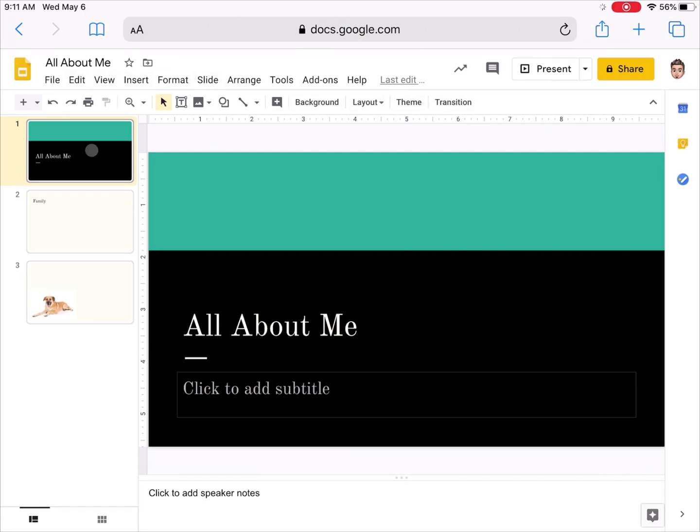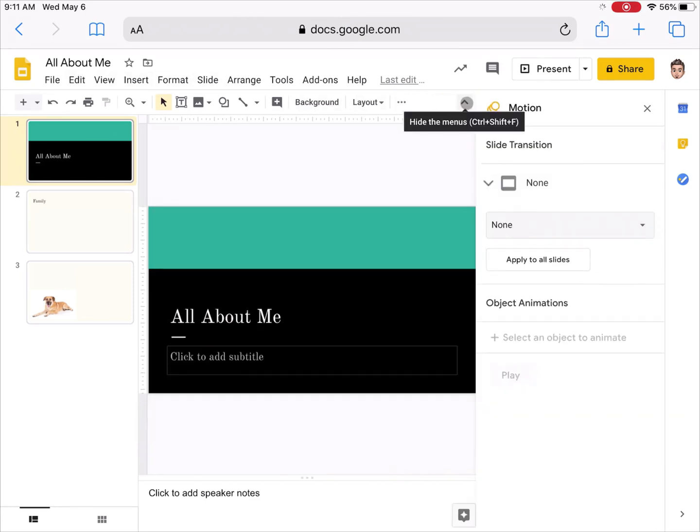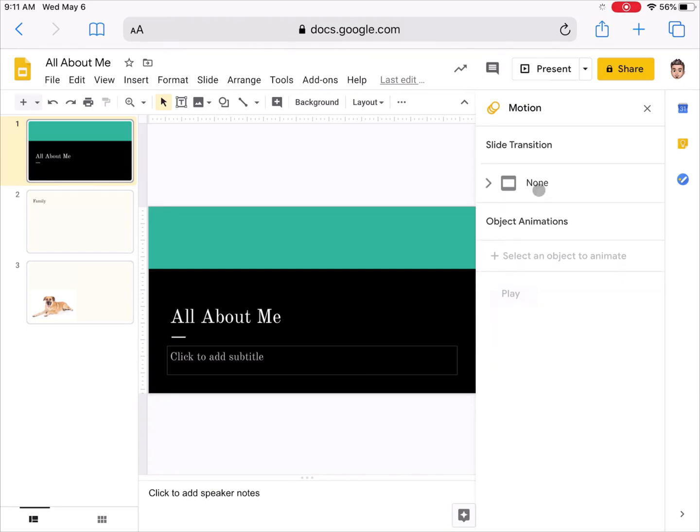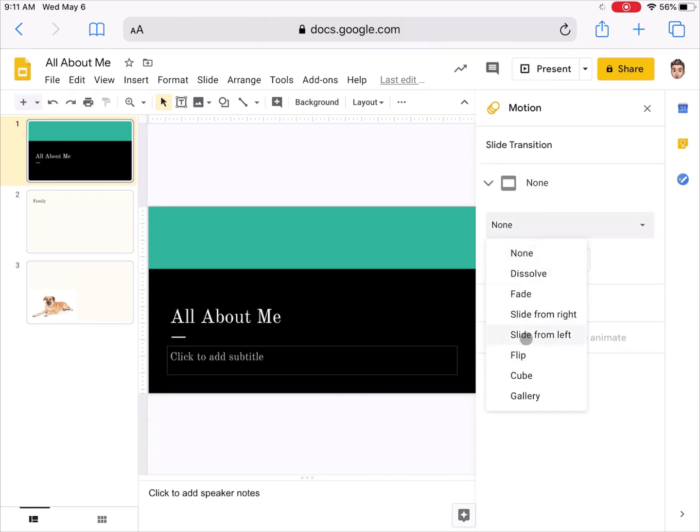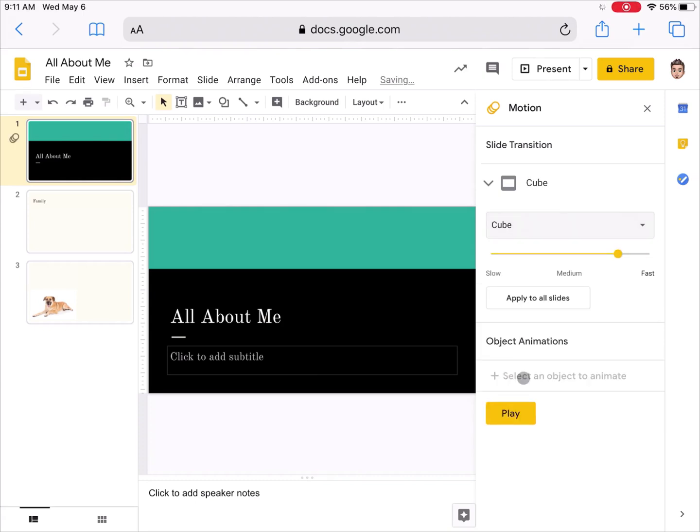For example, I can now add transitions that I couldn't do before. I could do a transition on my slides from one to the next, and there's a whole list of different transitions to choose from that I can choose. I could apply it to one slide or all slides and so on.